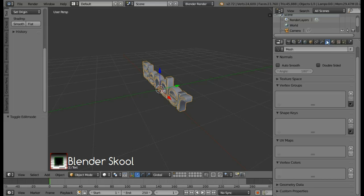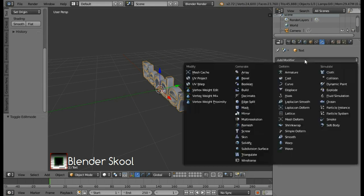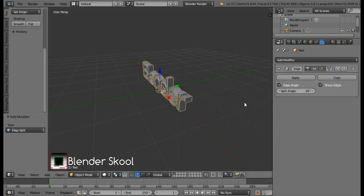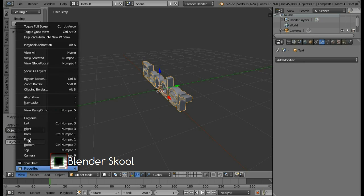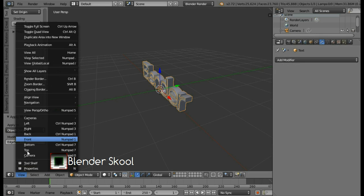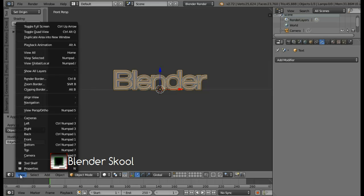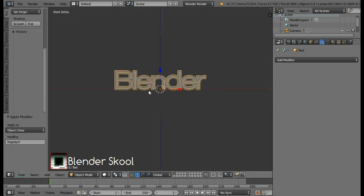Now come in the modifiers tab. Then select add modifier. And then select the edge split modifier. Also apply this modifier. Now come in the view menu and then select front to go into the front view. From the view menu again, select view perspective orthographic to go into the orthographic view.